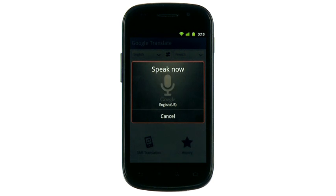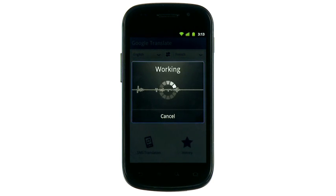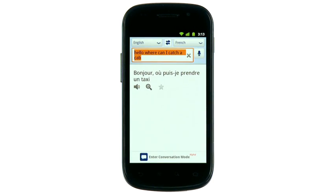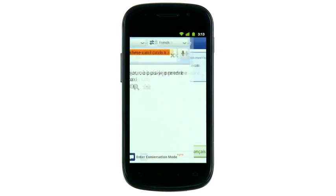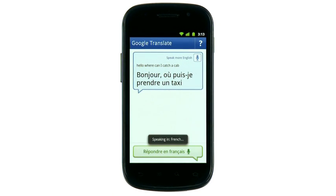Hello, where can I catch a cab? The app will then translate what you said and speak it back to you. Bonjour, où puis-je prendre un taxi?